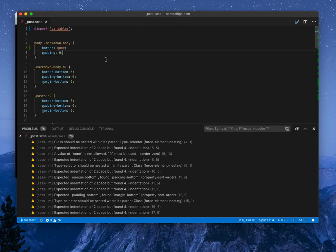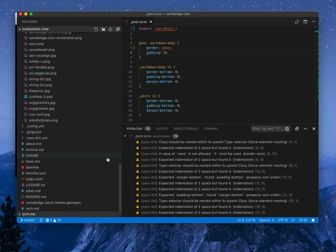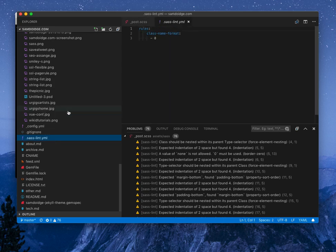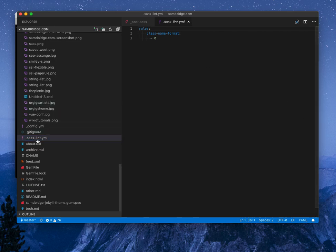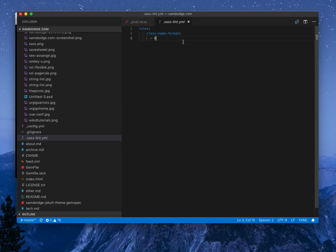I'll go into the customization, which it does offer. So if we open up this, my blog's project, I've created a Sass Lint file here. So you need to start with a dot. And then for the rules, I've done class name format and I've set that to zero, which will take that rule out of throwing up any errors. And this is so I can use BEM naming convention.